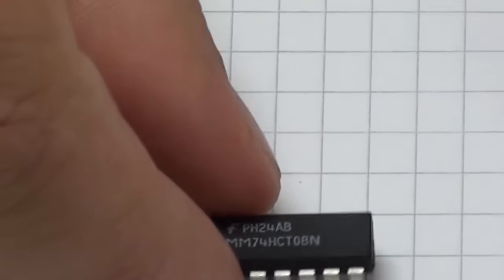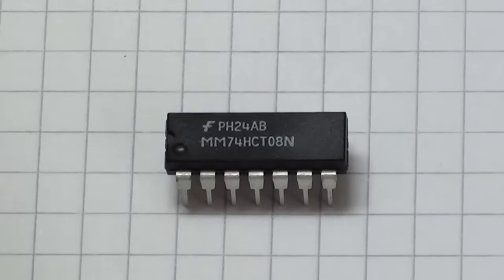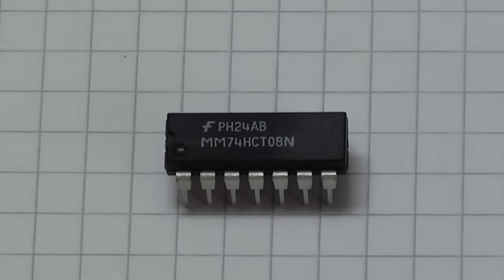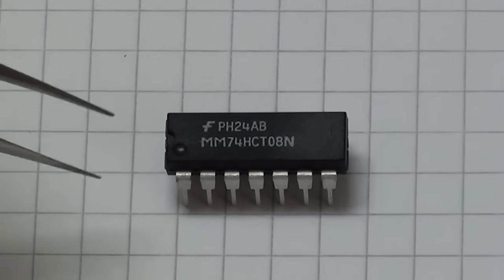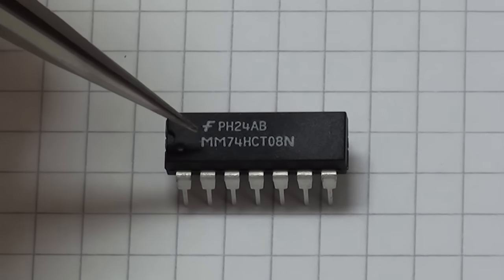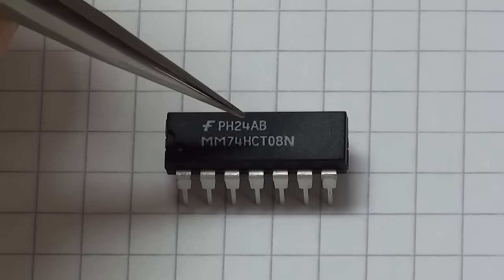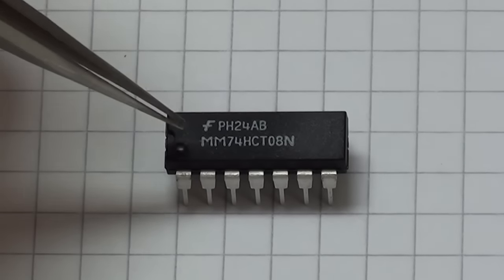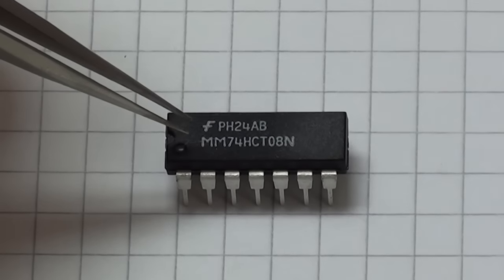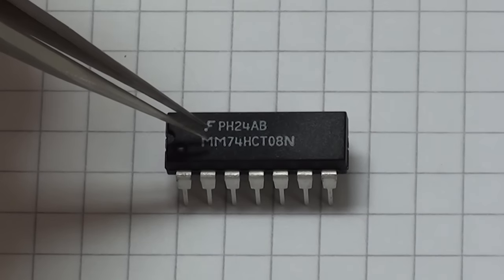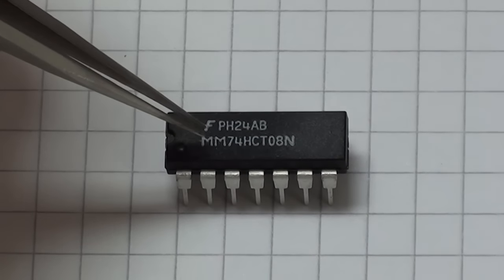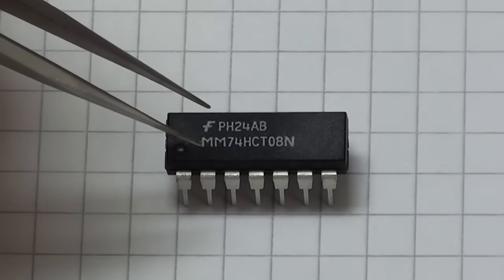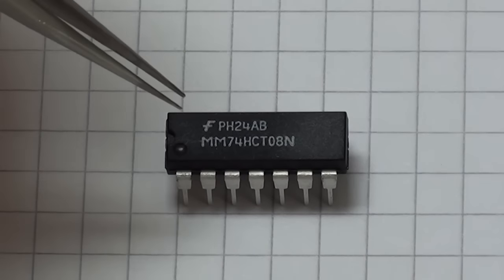So we're going to use the DIP packaging format for our experiments. Each chip has an identifying number, and here we can see this one is the MM74HCT08N. The letters all mean something. The MM in this case refers to the manufacturer, which is Fairchild Semiconductor. It could also be letters like SN, which would refer to Texas Instruments, for example.